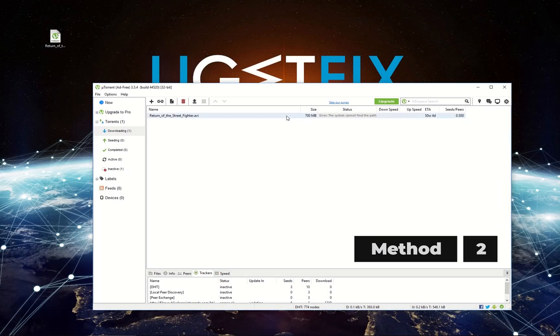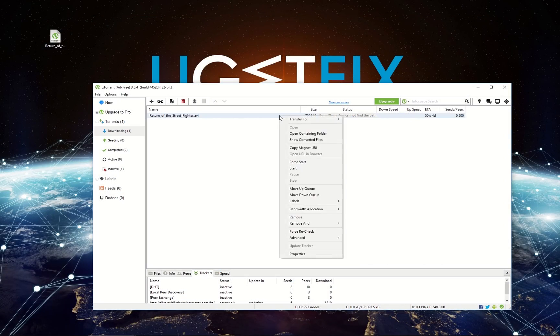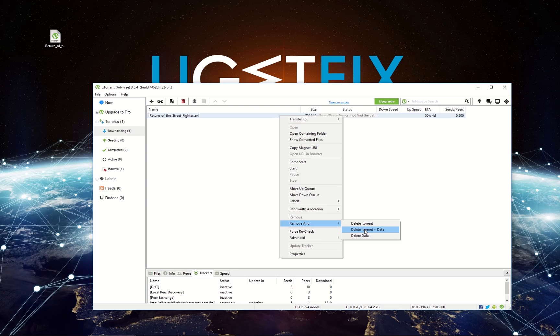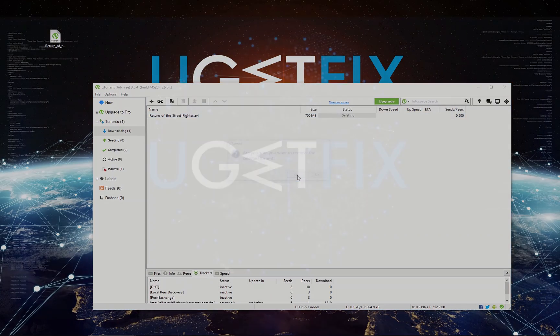Now let's delete the incorrectly downloaded torrent file. Right-click on your failed torrent, select Remove option, then select Delete torrent plus data. After that, click Yes to confirm the action.